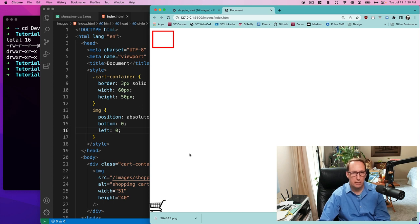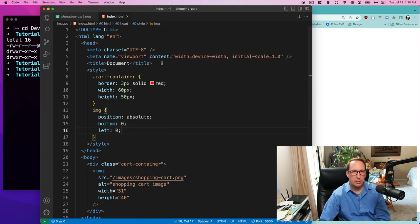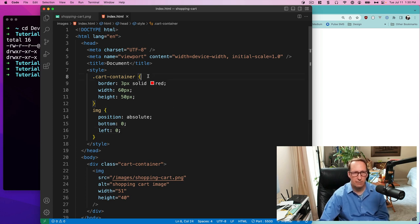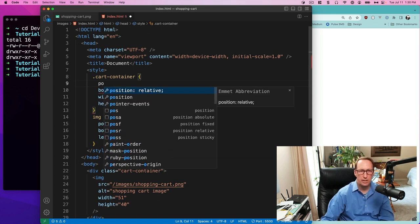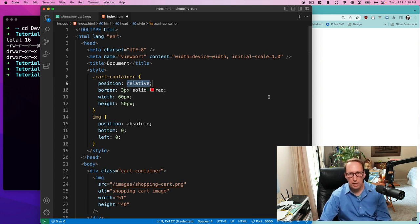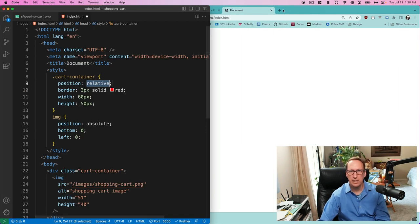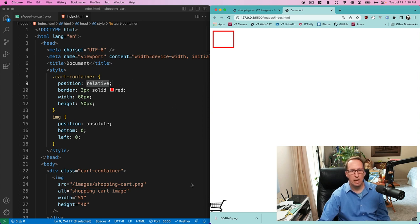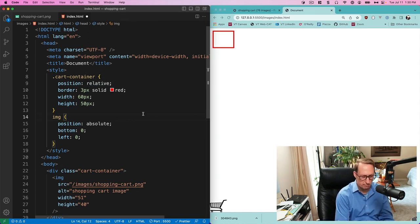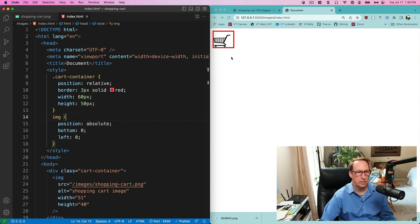The answer is that the cart container is not positioned — it does not have a position property. So what we need to do is give it a position of relative. And now, because we gave the cart container a position of relative, the cart jumps to the bottom left of the cart container. That's exactly what it did — fantastic.